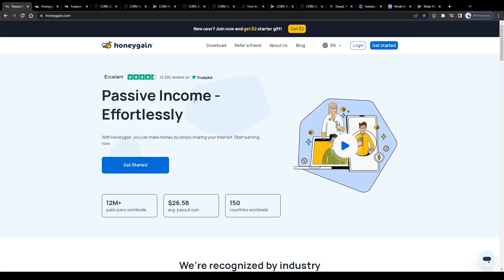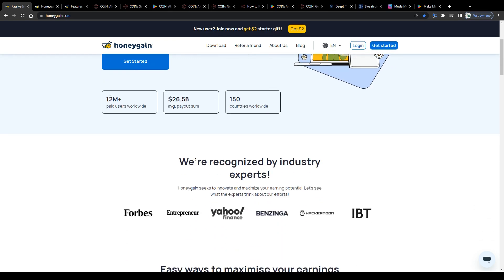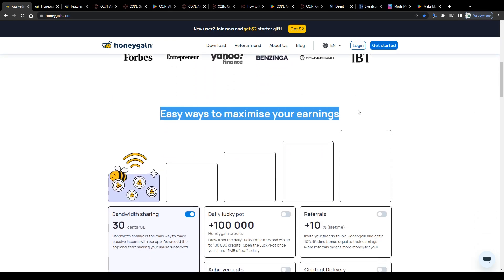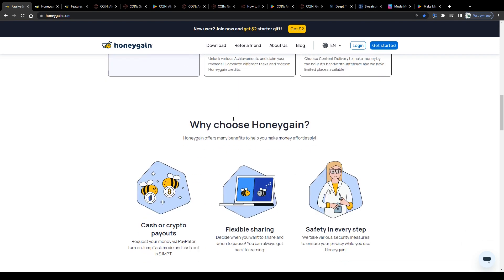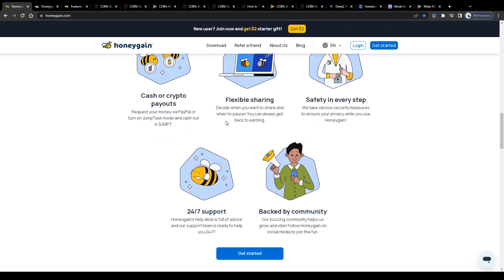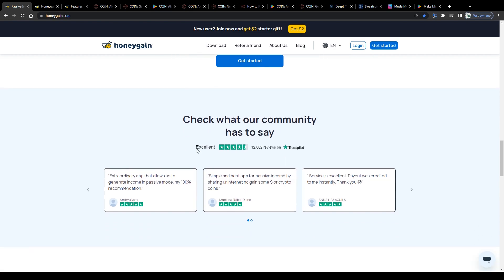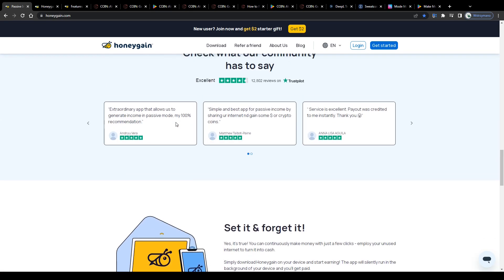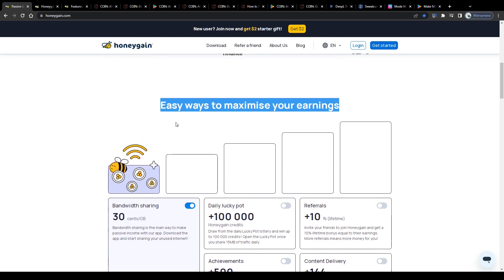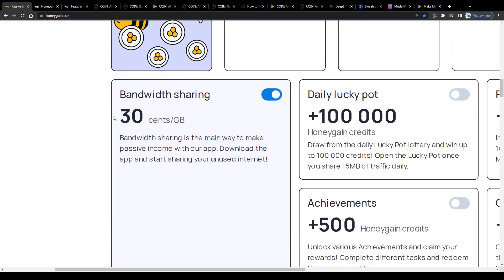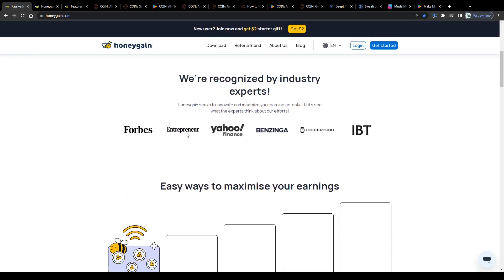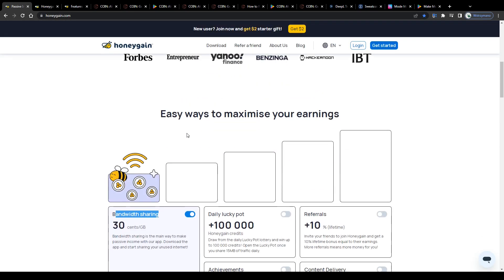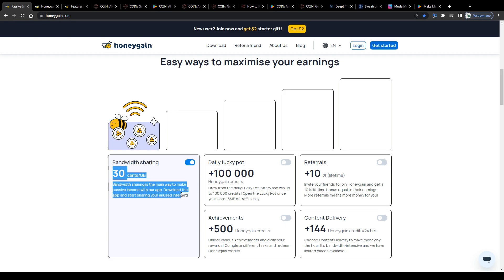Which leads us to passive income app number two, the Honeygain application. Now, Honeygain works almost the same way as the Repocket app. So there's actually not much to explain here. What you could do is combine both apps or maybe even add more of these internet sharing apps to your portfolio and that way boost your chances of earning more by sharing your internet bandwidth through several networks. You're expressly allowed to use as many of them simultaneously as you want. For instance, Honeygain claims to pay 30 cents per GB of traffic users share.